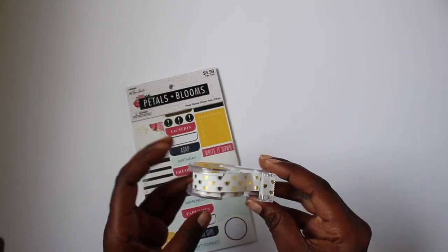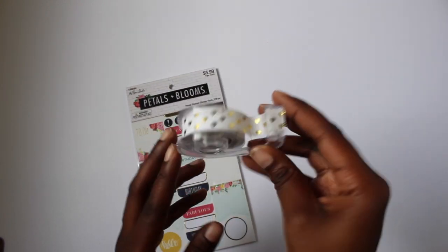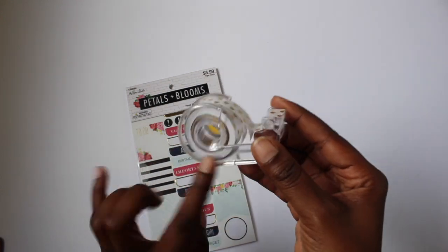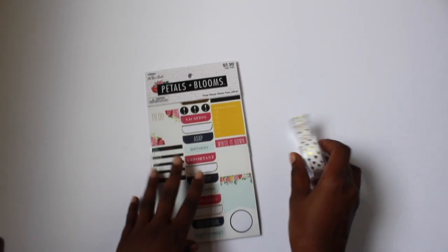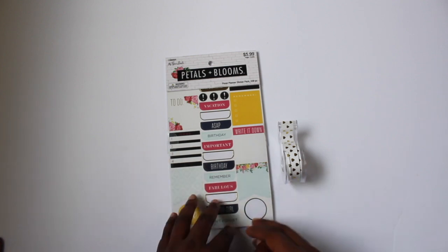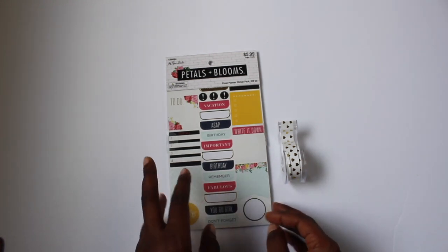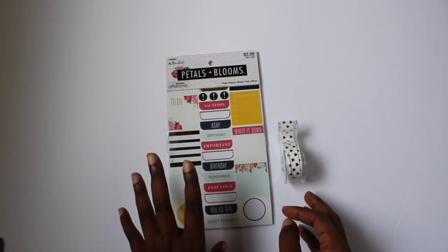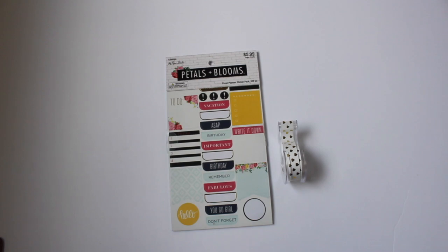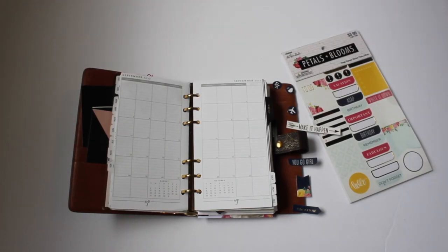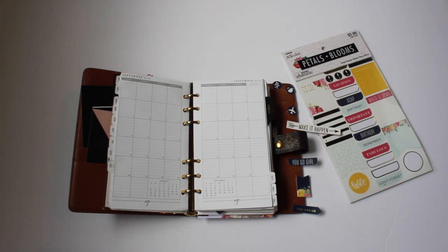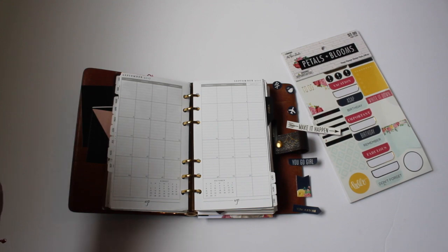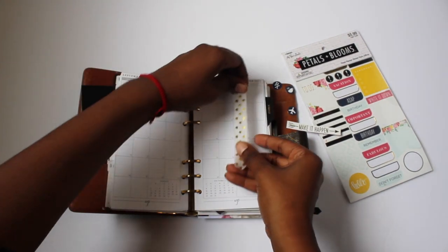And then I got some washi tape, it has hearts on it, and I got this tape dispenser. So we'll be using these two things plus my pen to plan September and the first week of September. All right, so I have gone through the petals and blooms book and picked out the stickers I needed to make this a lot easier for me and a lot easier for you, that way you don't have all this awkward silence. So let's get to planning.